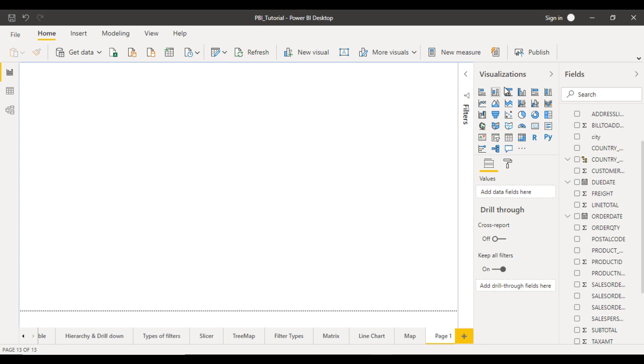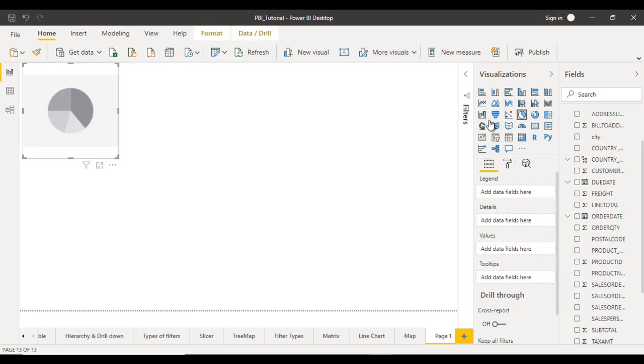Inside the visualizations you can find the pie chart. You can click on that and let me try to make it bigger.